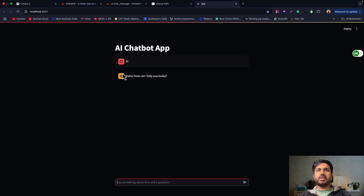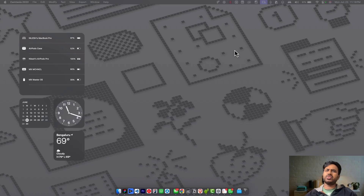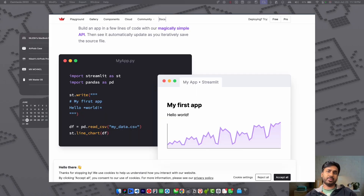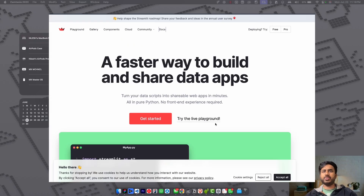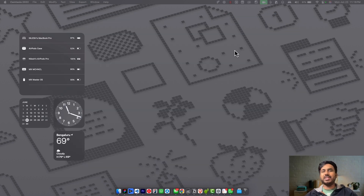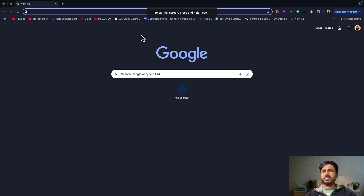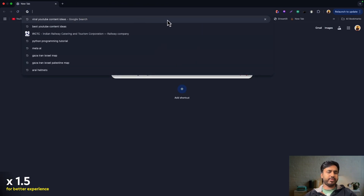Today we are going to build a basic AI chatbot from scratch. I will teach you how to install Ollama and how to build an application using a framework called Streamlit. We will be doing it together, so you don't have to worry. Let's get started — and this is an example of what you will be building at the end of this tutorial.